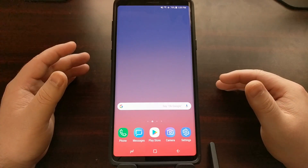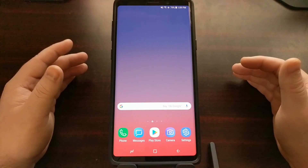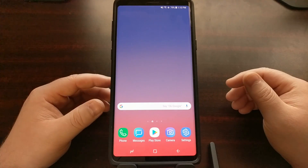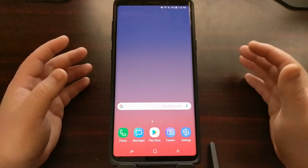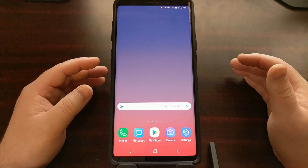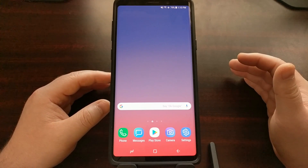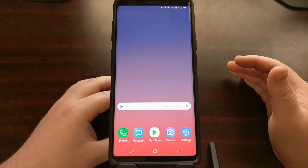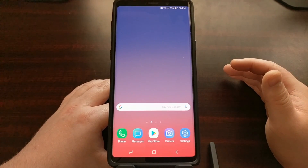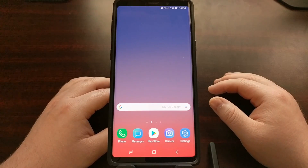Today I want to show you what to do if you have noticed that your Galaxy Note 9 navigation bar has disappeared. Because that's a question I've been seeing pop up on various forums and on Google a lot — people complaining that their navigation bar has disappeared.